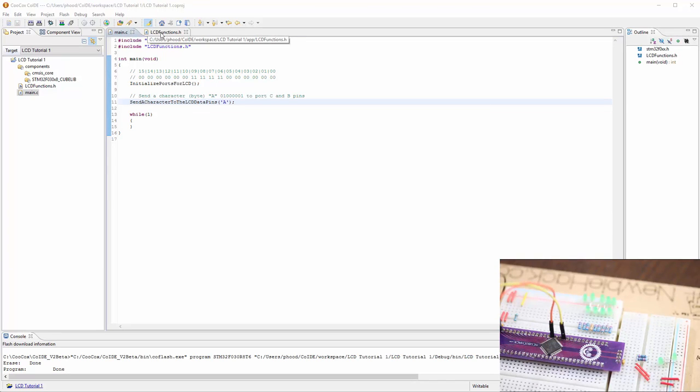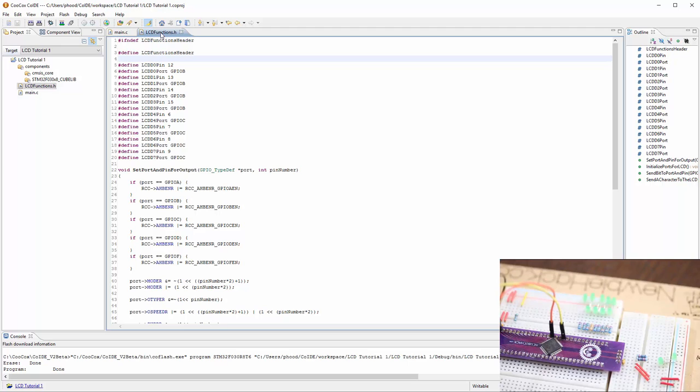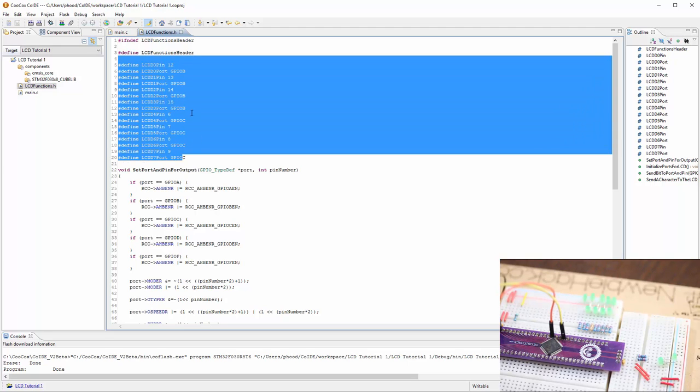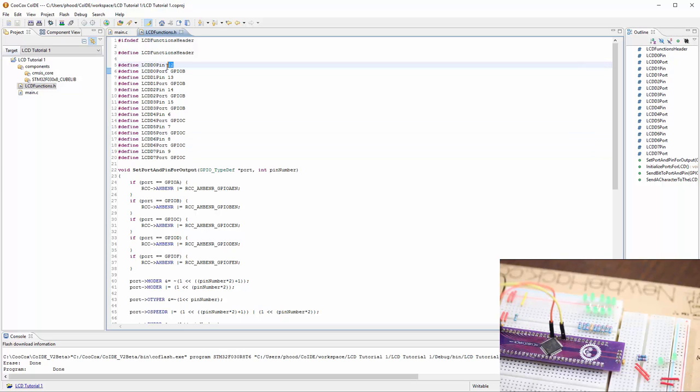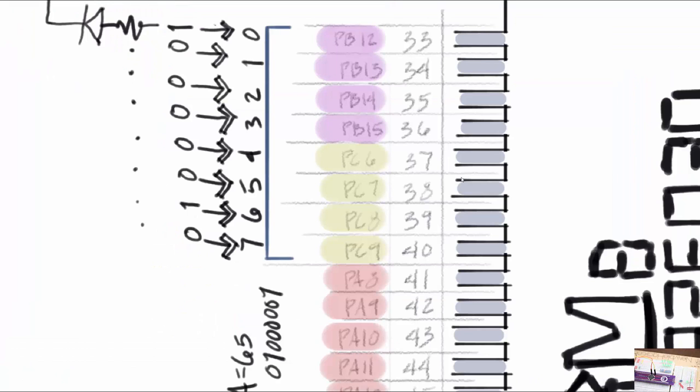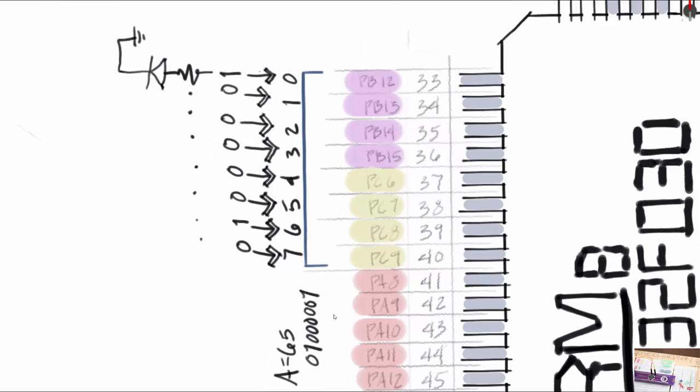At the program, we'll go to the LCD function .h. Since we need to adjust the pin numbers, we're using on GPIOC we're using 6, 7, 8, and 9. And on GPIOB we're using 12, 13, 14, and 15. Let's take a look at what new pins we'll need to use. Here we see that we are using 12, 13, 14, 15 on port B, and 6, 7, 8, and 9 on port C. And we're going to be using 8, 9, and 10 on port A.